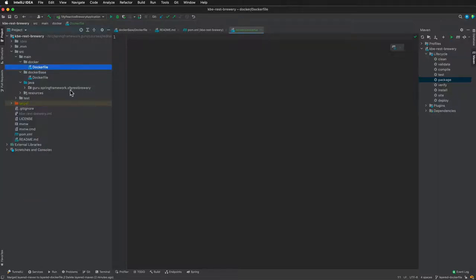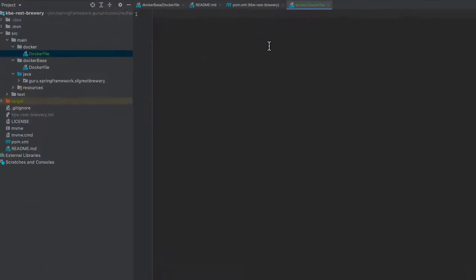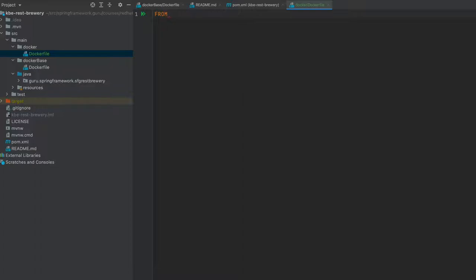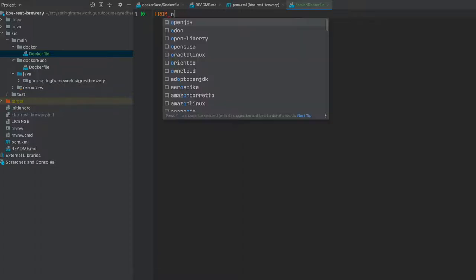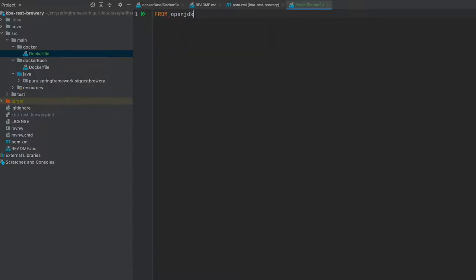Now we are actually building the layered Docker file. This is going to be a multi-stage build, meaning that we will have two Docker images start up. One will build and we're going to use that to run a command to extract out the layers. The second one is going to be the actual Docker file that we're using for our image, and we'll take the layers from the first one and copy those over.